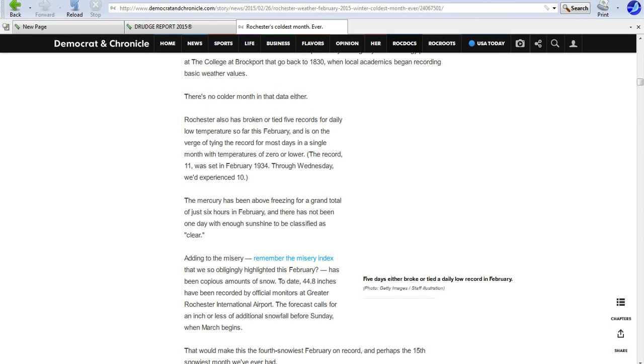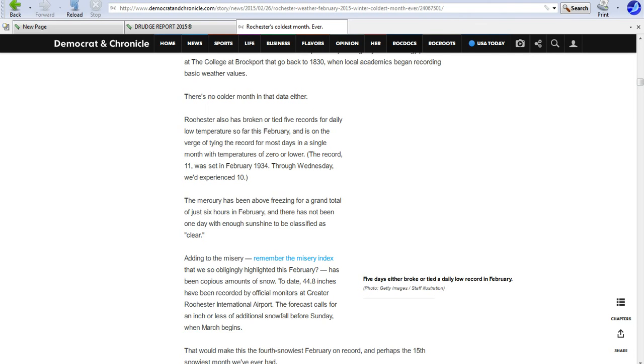Mercury has been above freezing for a grand total of just six hours in February. And there's not been one day with enough sunshine to be classified as clear, adding to the misery. Lastly, remember the misery index that we saw watching and highlighted this February has been copious amounts of snow. To date, 44.8 inches have been recorded by official monitors in Greater Rochester International Airport. Forecast calls for an inch or less additional snowfall before Sunday when March begins.